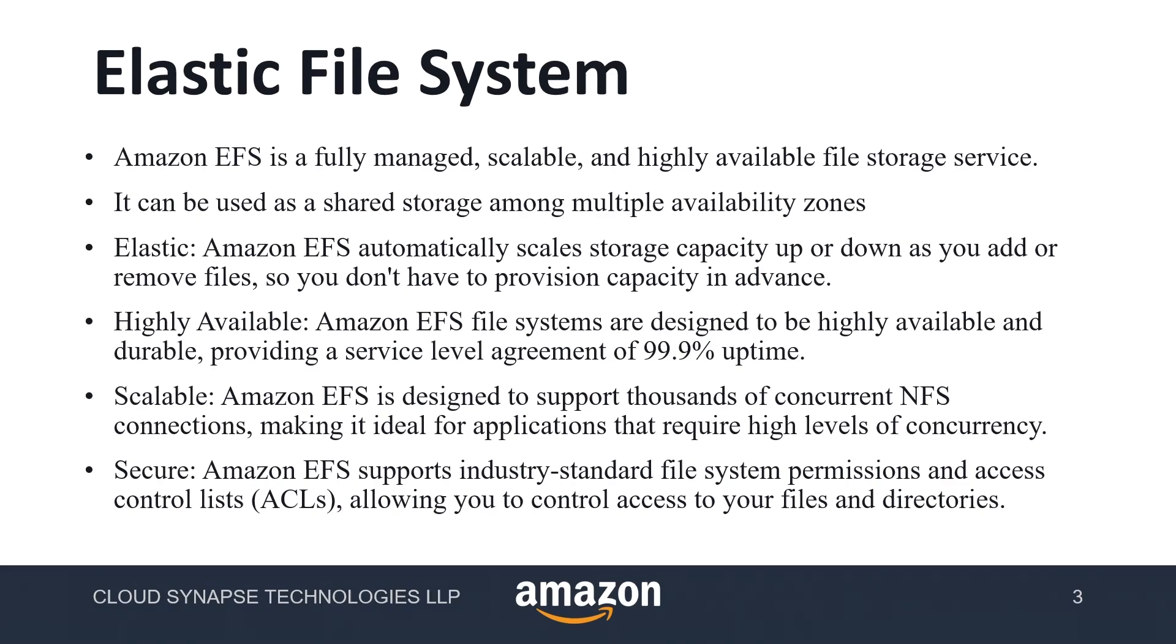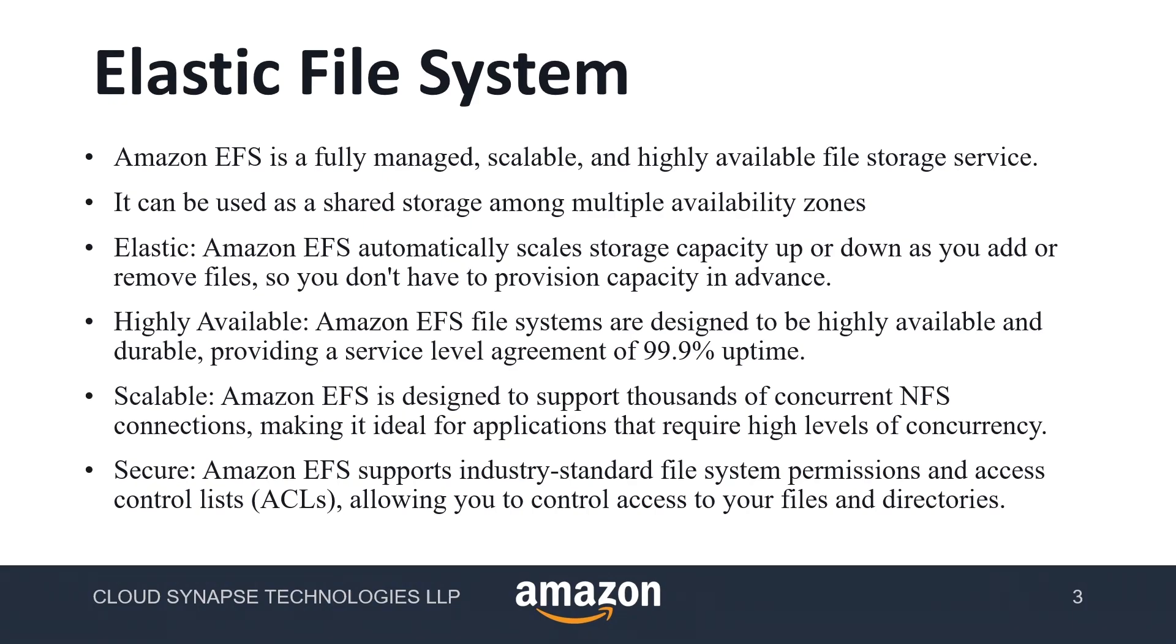Whereas with EFS, whenever you insert some files, the EFS size keeps increasing. For example, if I currently have uploaded 2GB of files, then the EFS size is 2GB so we are going to pay only for that 2GB. Whenever we increase the file size, the EFS file size will increase and we pay only for that. EFS provides 99.9% uptime which means we have very low downtime, so it's highly available.